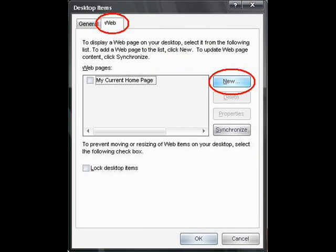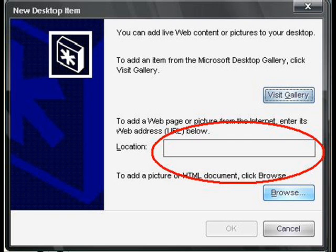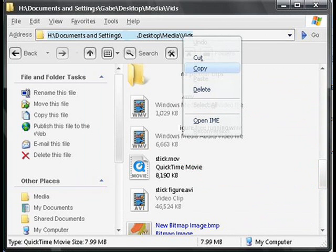Then click the web tab and the new button. Then you want to type in the location of your video because you can't browse for it because it's not a HTML document or a picture.